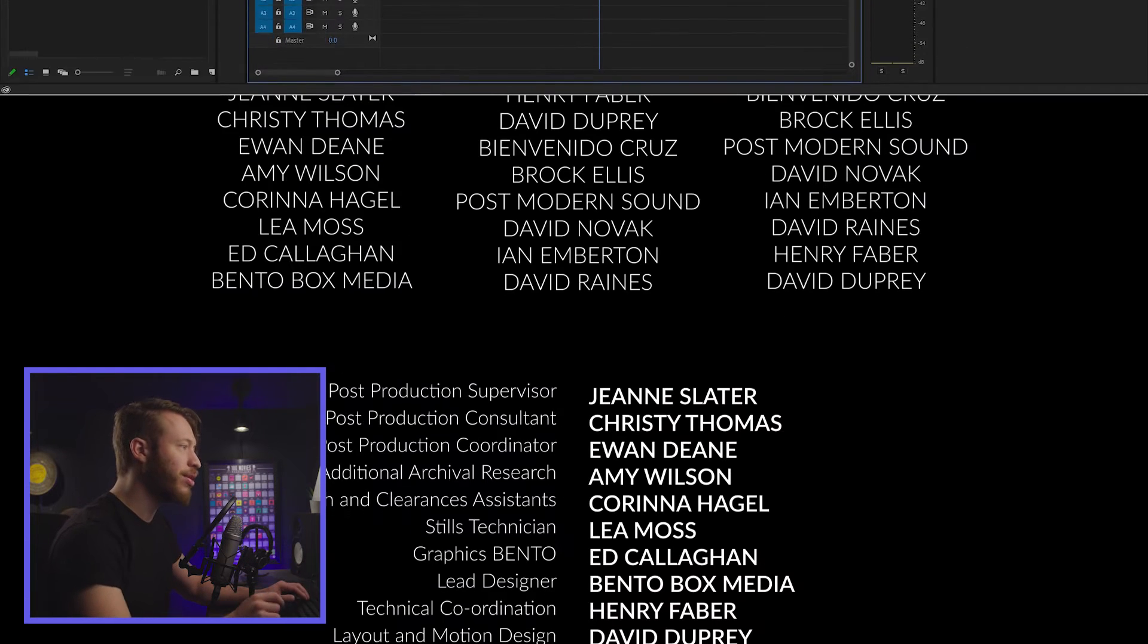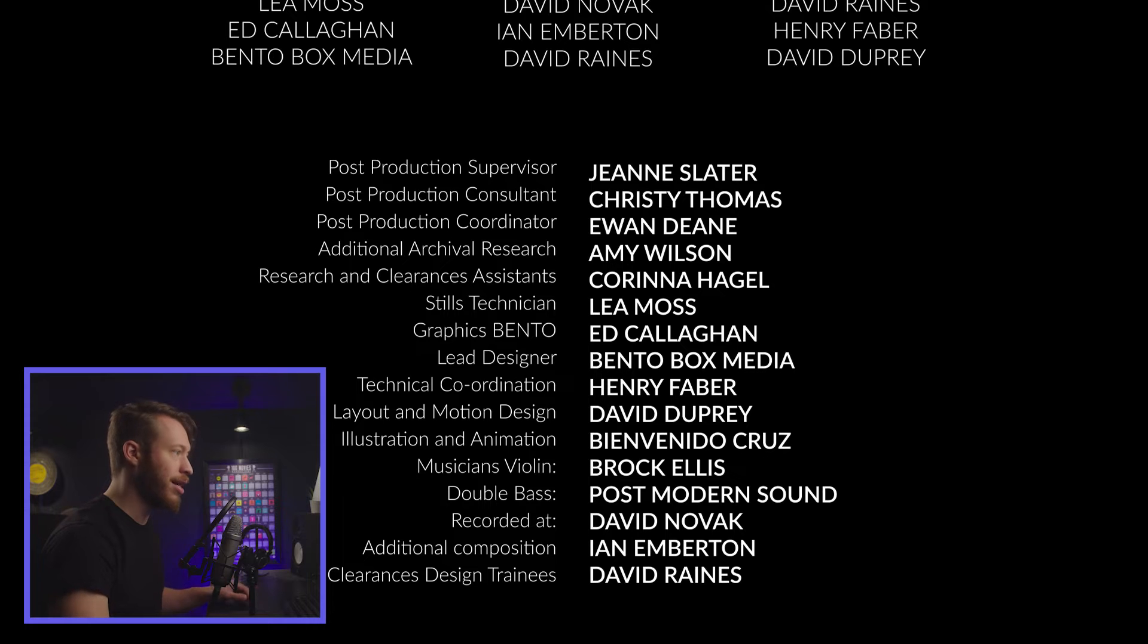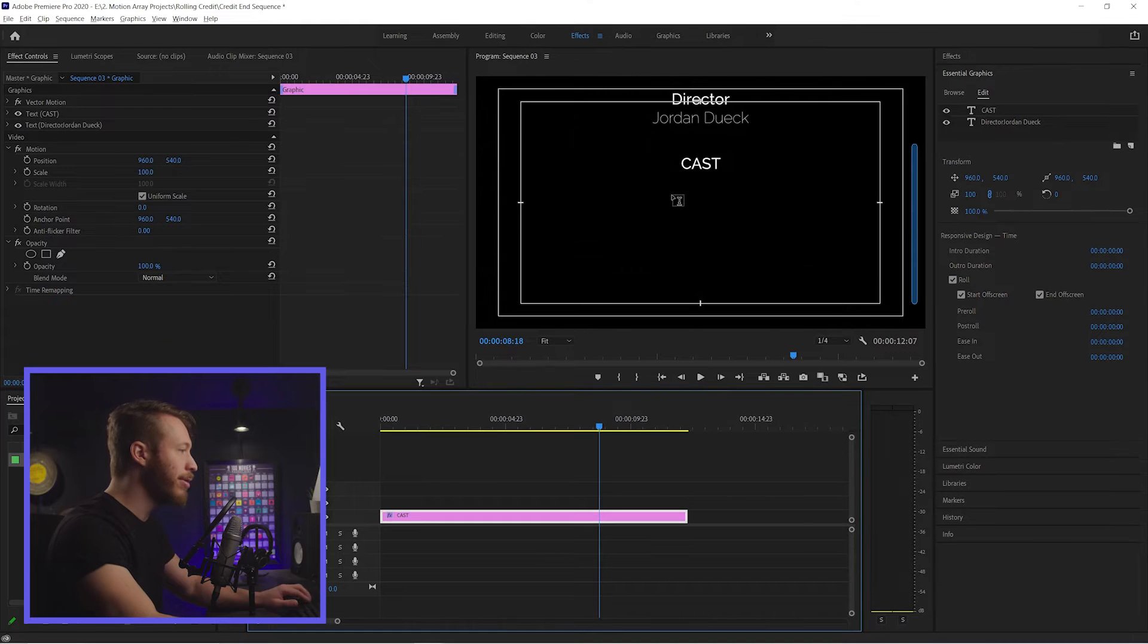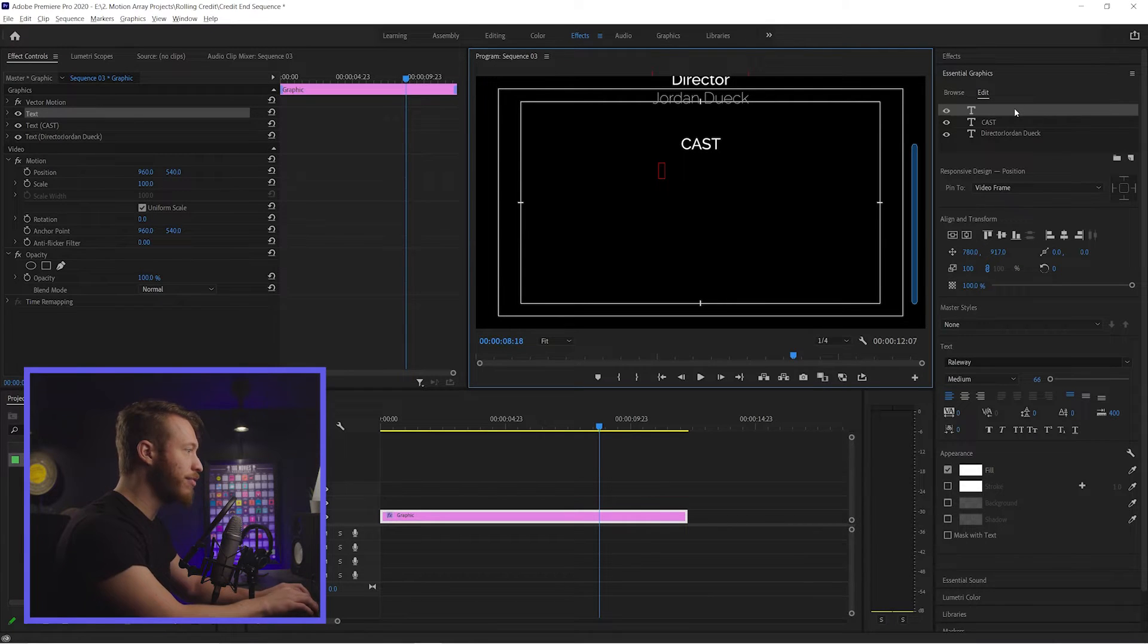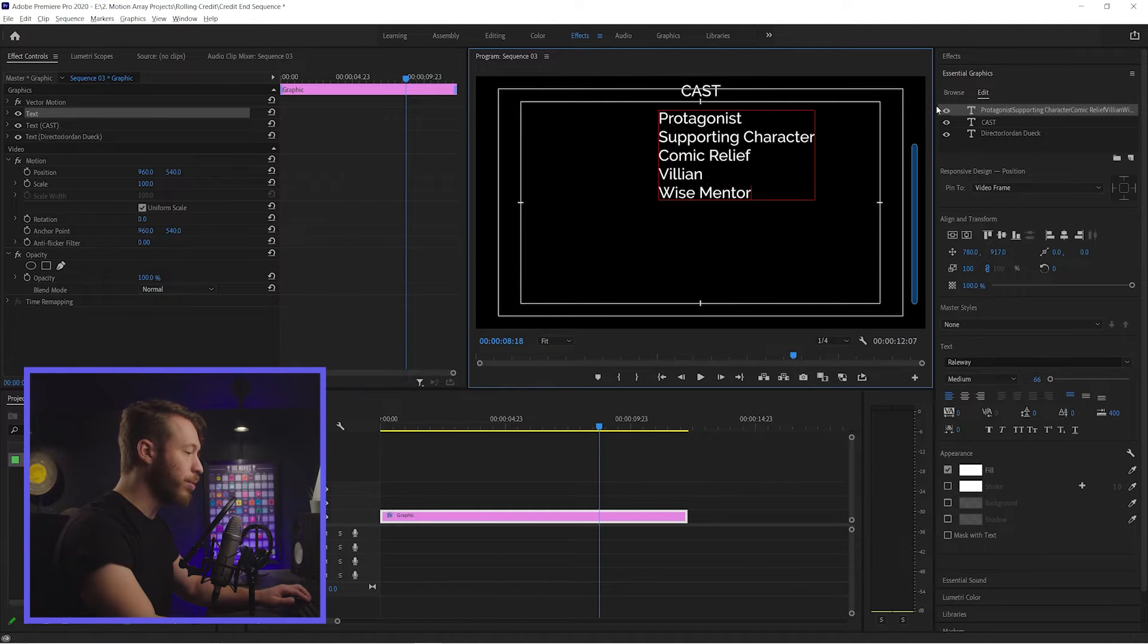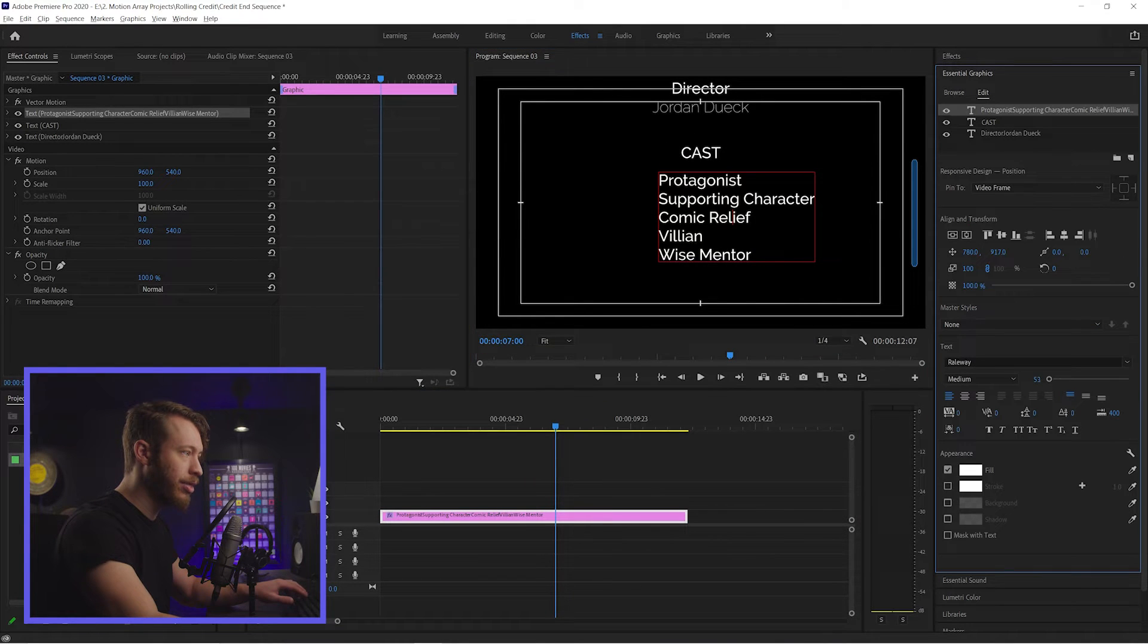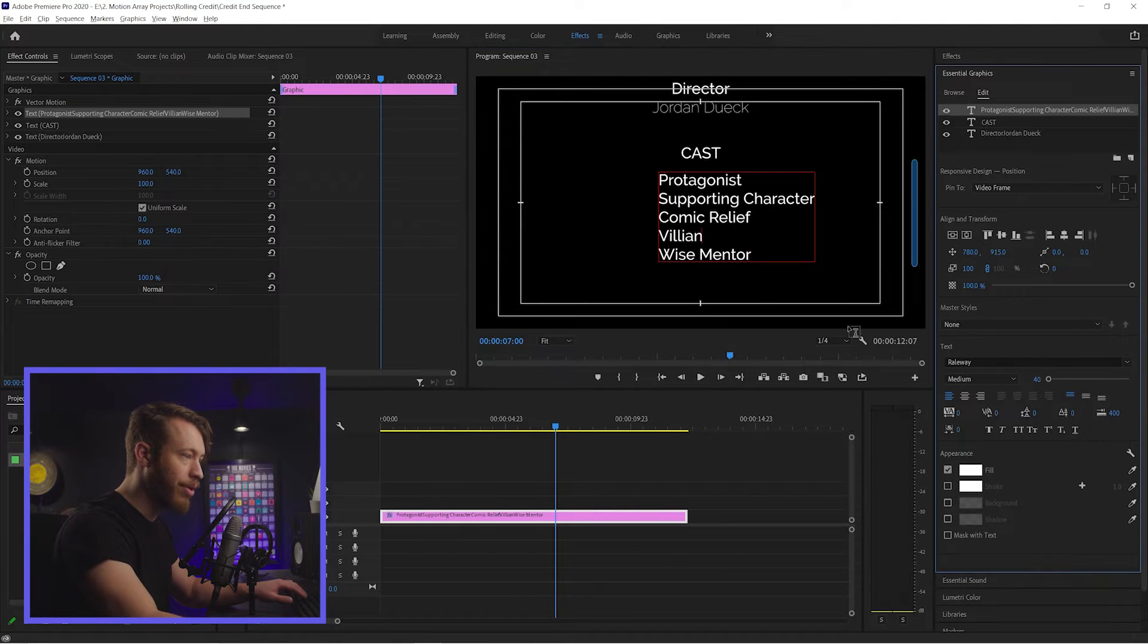And what we're doing for this one is we're getting that nice look where there's that negative space in the center and we have the role of the character and then the actor who played it on either side. I'm going to show you a really easy way to build that out. Let's just start by clicking here to create a new piece of text. Let's just start adding the roles of the characters in the film. So we have our protagonist. We have our supporting character. Cool. This is a little bit big. So I'm going to click and we're going to reduce the size here a little bit.